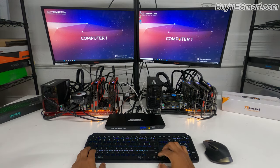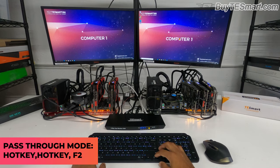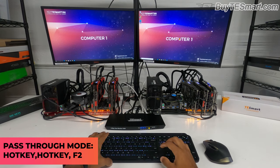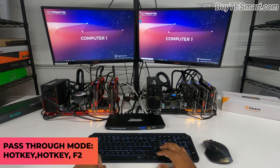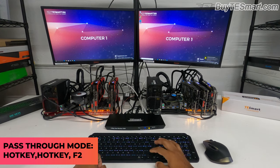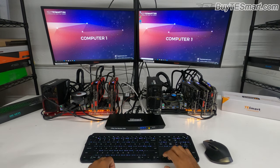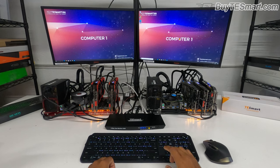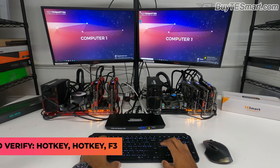To turn on or off pass through mode, hit hotkey command F2. Now pass through mode is off. To turn it back on, same thing, hotkey command F2. To check if you have pass through mode on or off, hit the hotkey command F3.